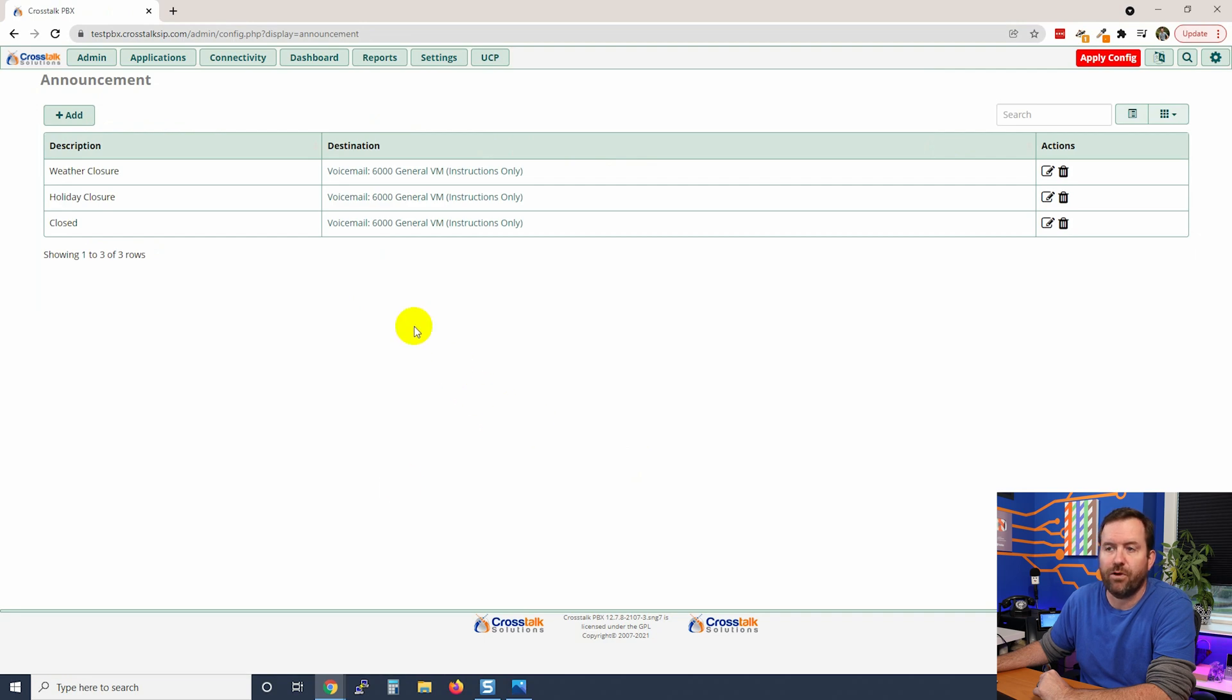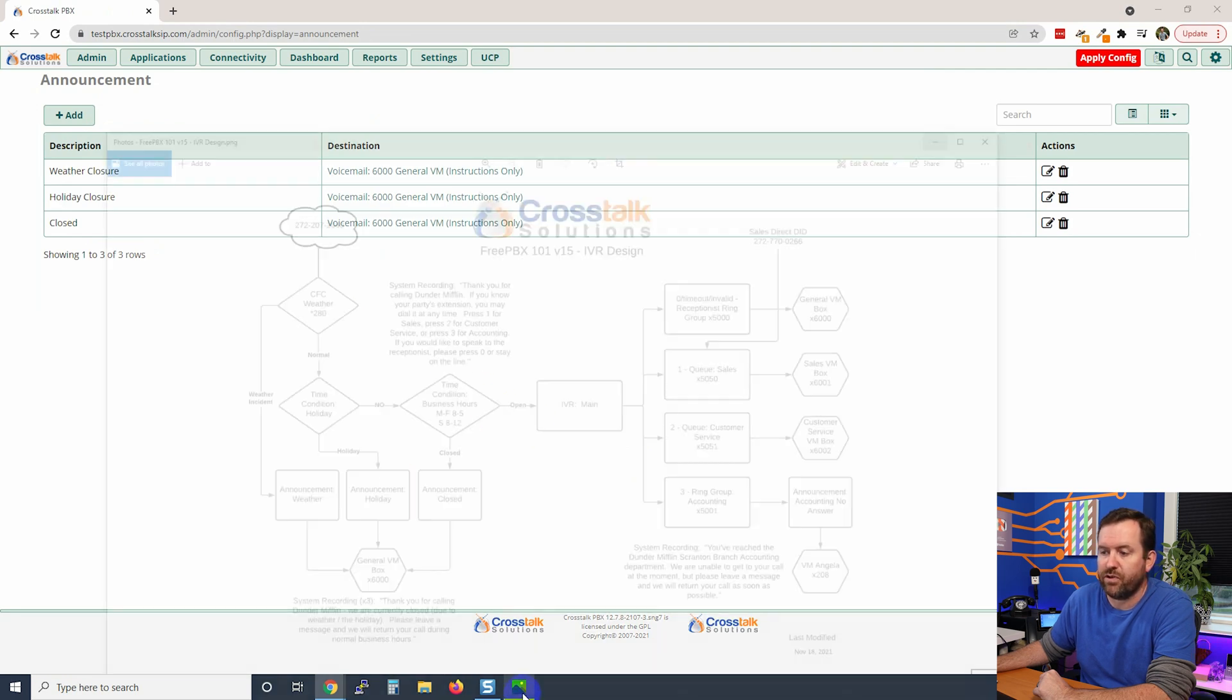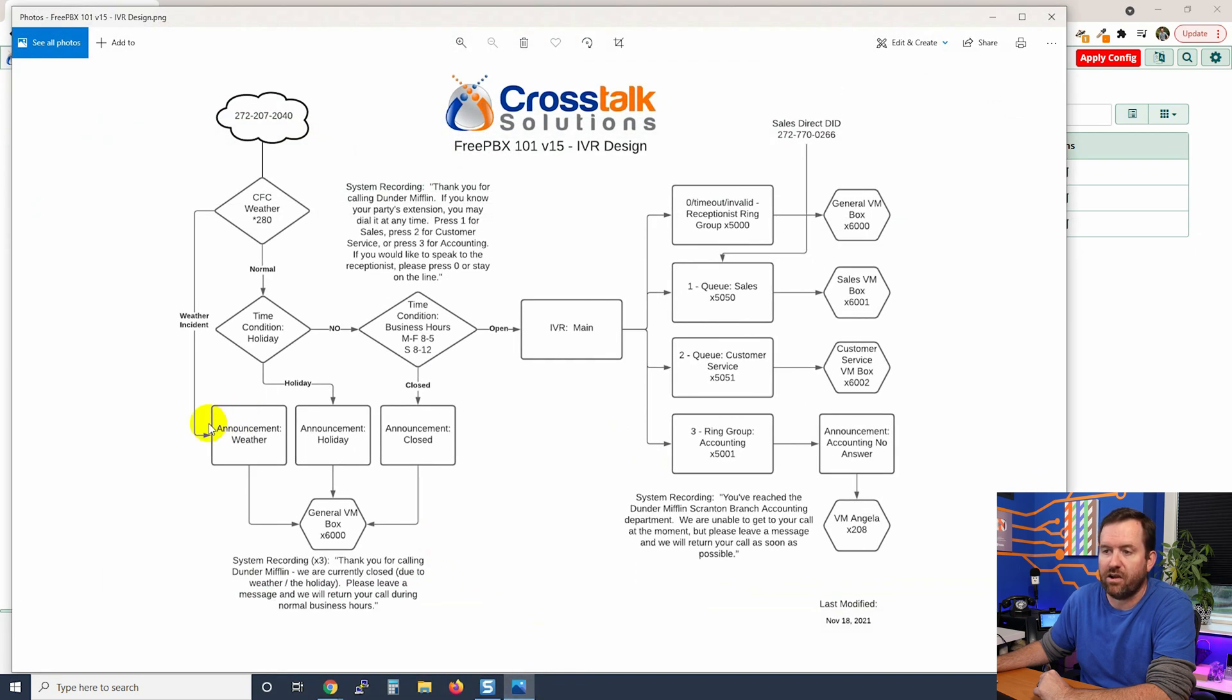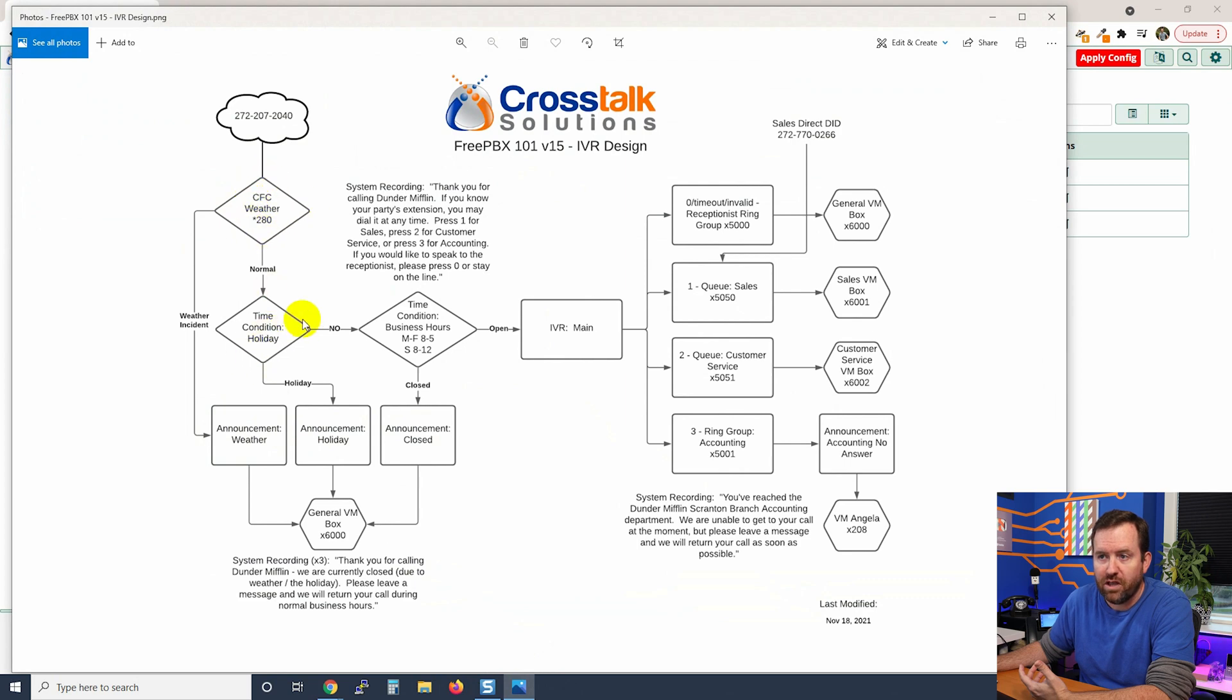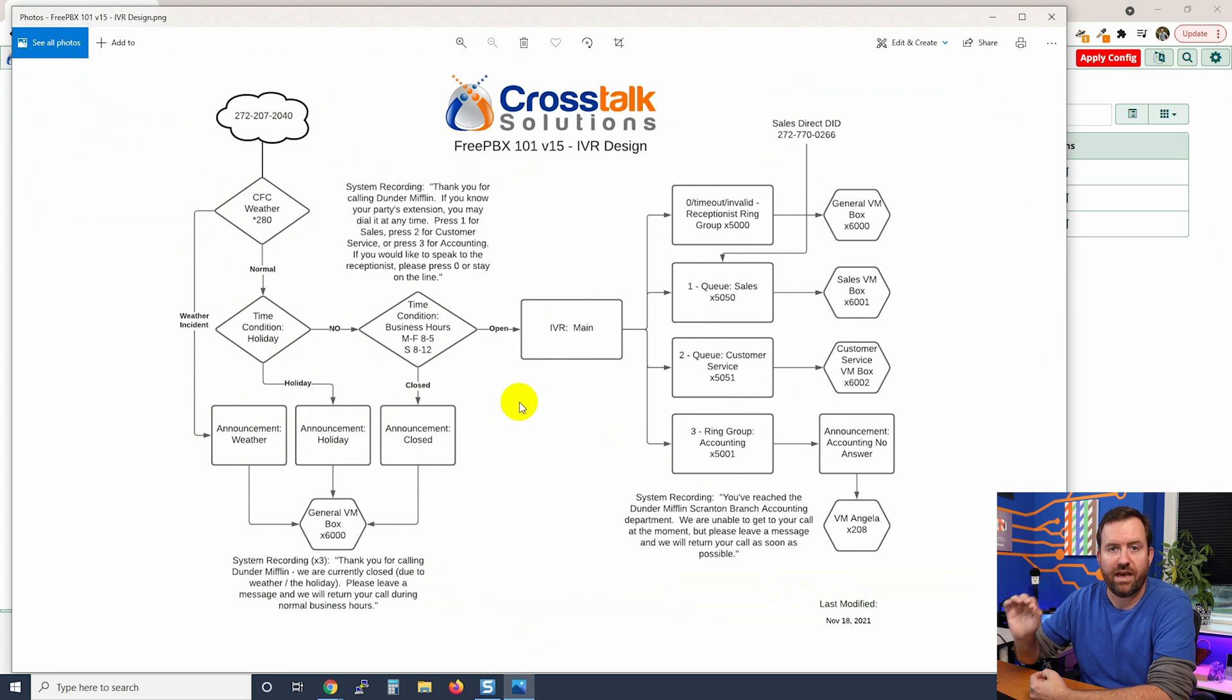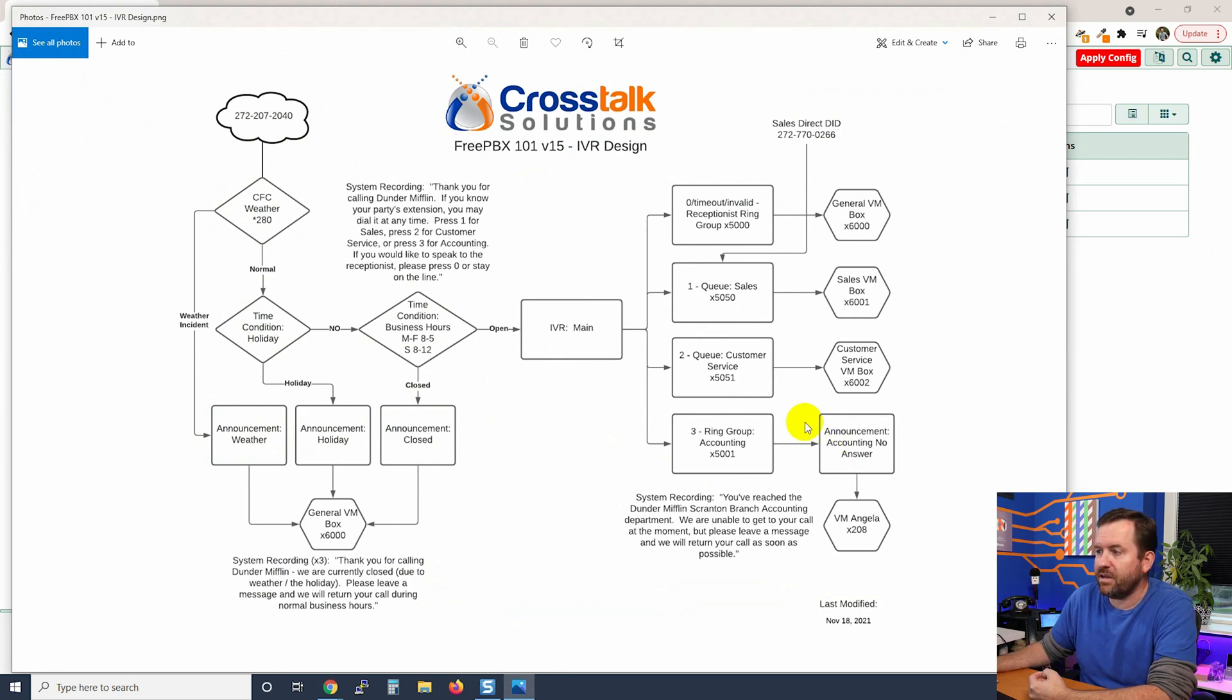Okay, so now I have those three. So if we look at our IVR diagram, I have now created these three announcements which we are going to subsequently use as destinations for the call flow control, our holiday time condition, and our business hours time condition that we have not created yet. Finally we have one more announcement over here - this is the accounting no answer announcement and it's going to go to Angela's voicemail box.